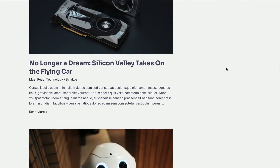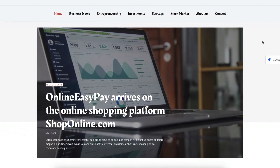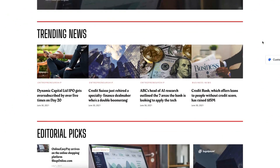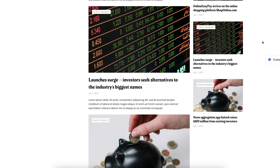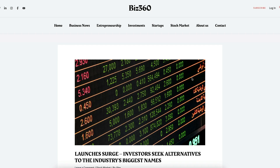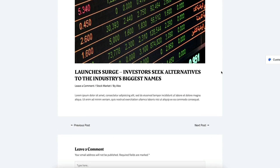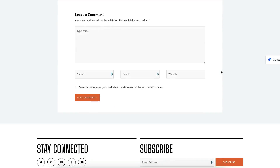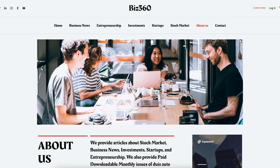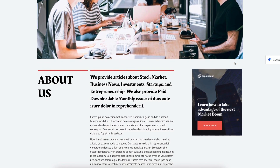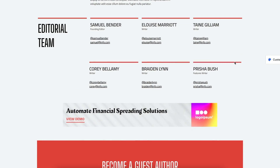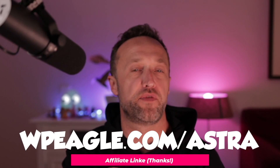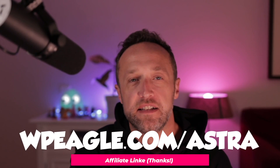The other starter site they've got that is really nice is called Biz360 — again, really nice, really clean, really crisp, with great use of typography and images. Perfect for affiliate marketing. Astra starts at $49 for the year.